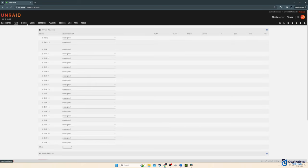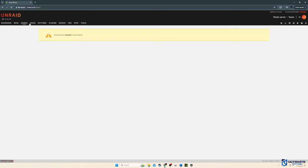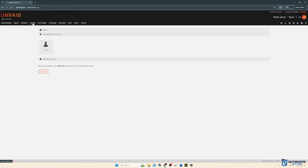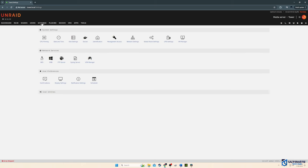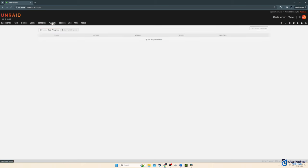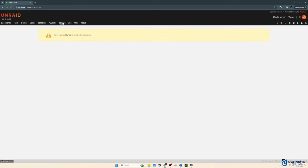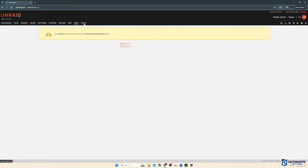We have main, shares, users, settings, plugins, Docker, VMs, apps, and tools.